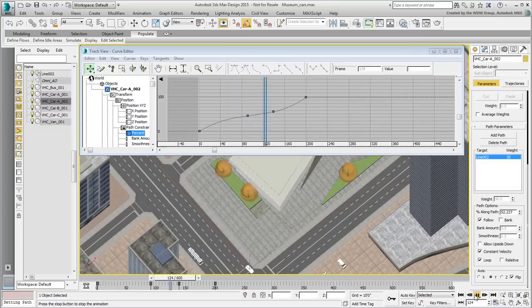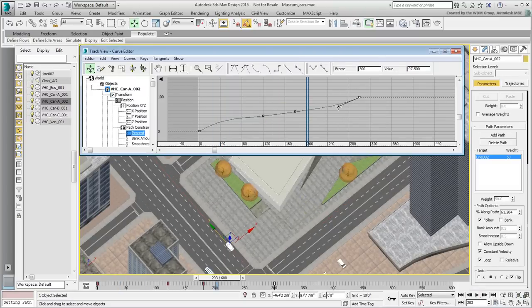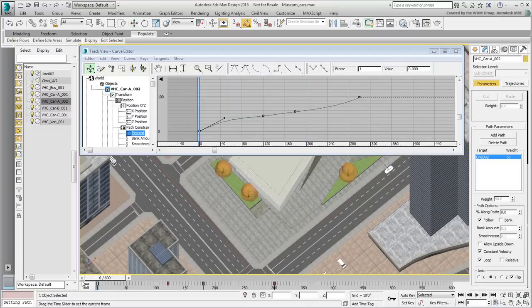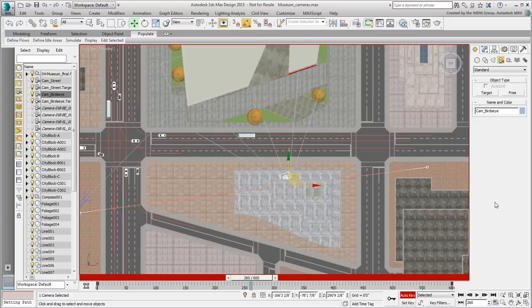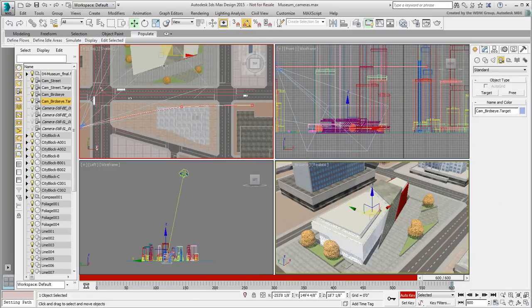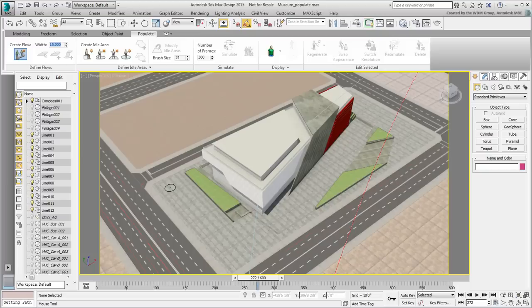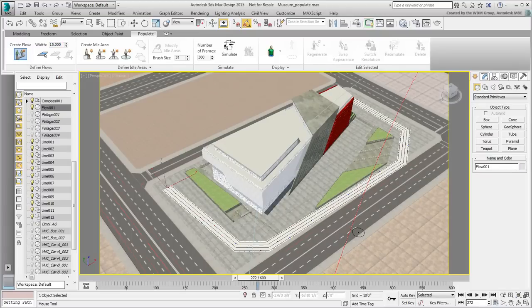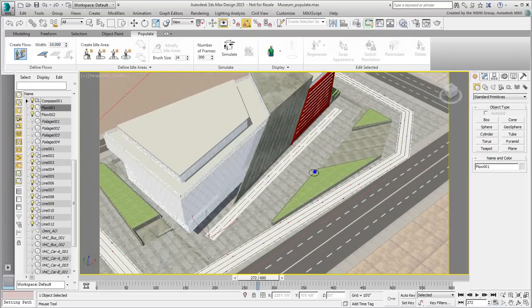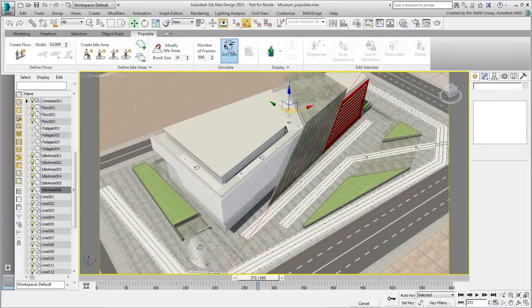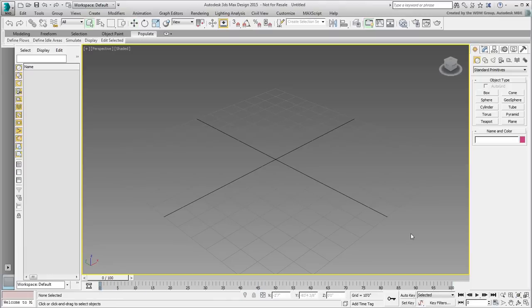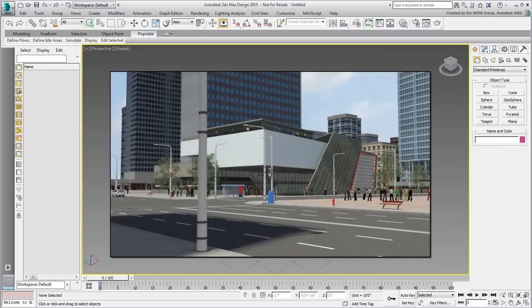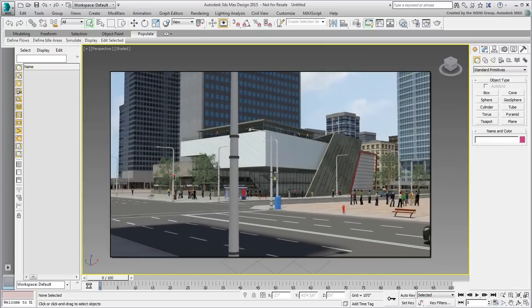Finally, you learn to use 3ds Max Design's superior functionality to animate cars by placing them on paths, cameras using simple keyframing methods, and pedestrians using a 3ds Max Design native tool called Populate. When all is done, you will have a finalized project that includes the best of both Revit and 3ds Max Design worlds.